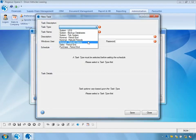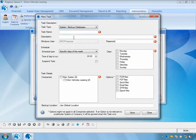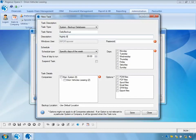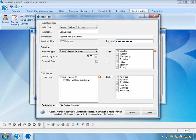In my example I'm going to schedule a backup of the databases. I'll call this task 'daily backup' with a description of 'Nightly backup of Opera 3.' I also need to enter the Windows user ID and password. The reason for this is that you don't have to be logged into Opera 3 to run these scheduled services — it will use the Windows timer system to invoke this function, in this case a backup of the system.